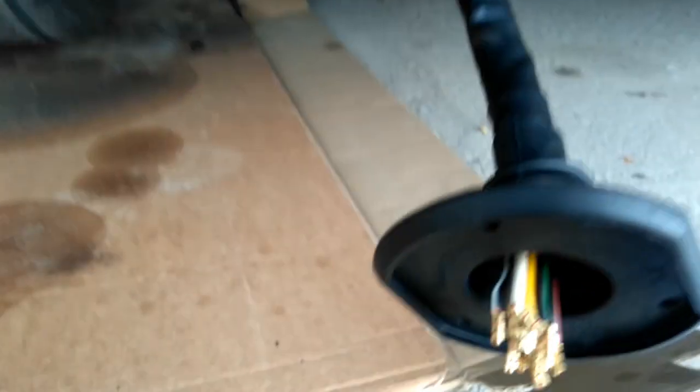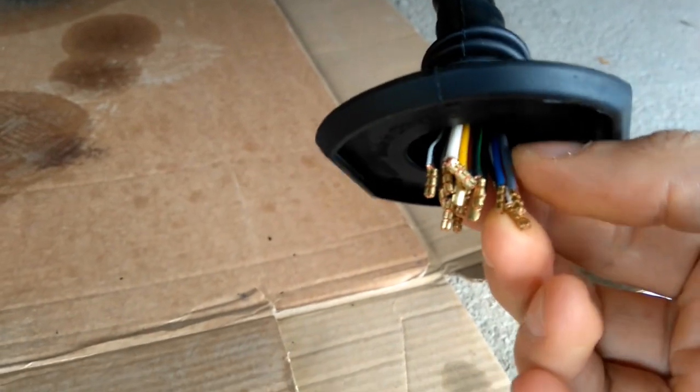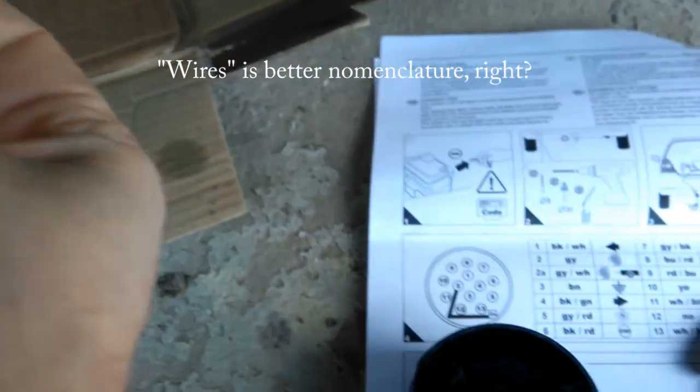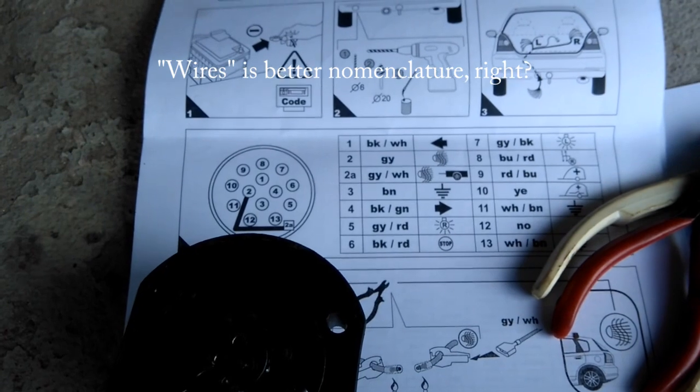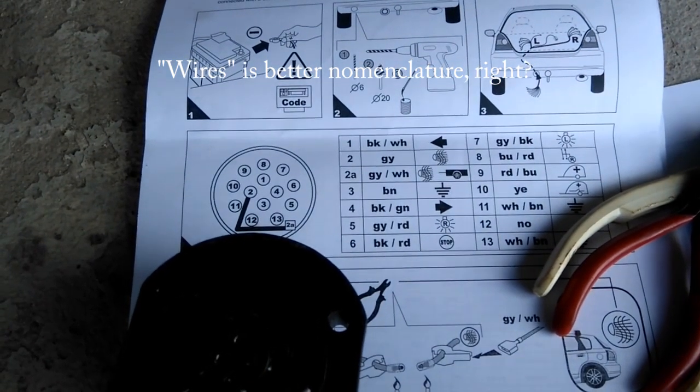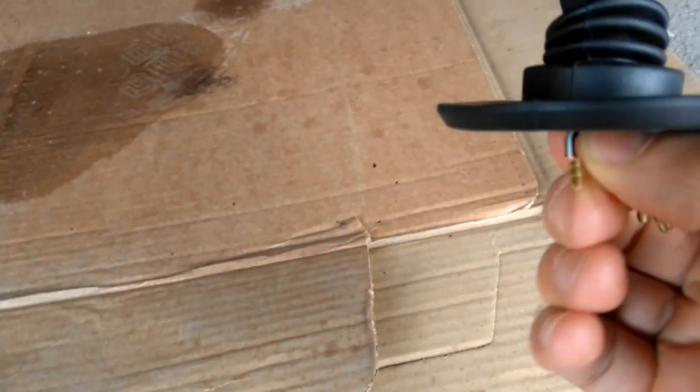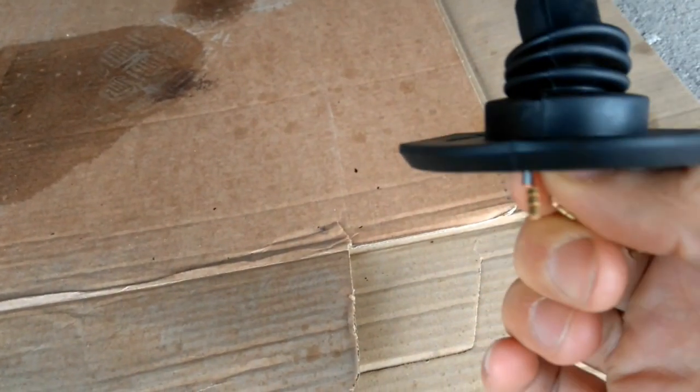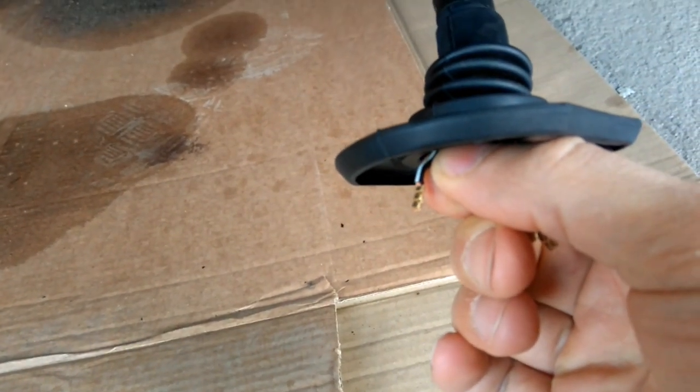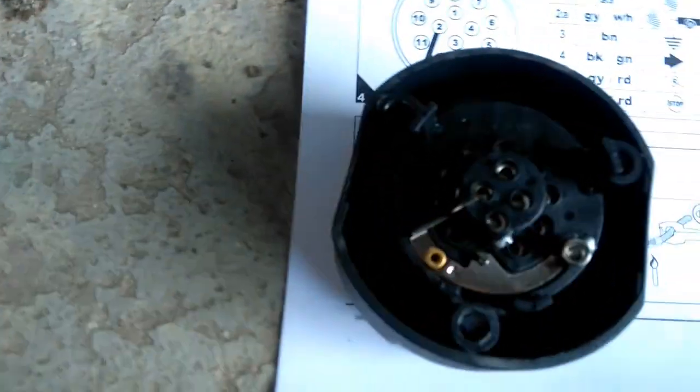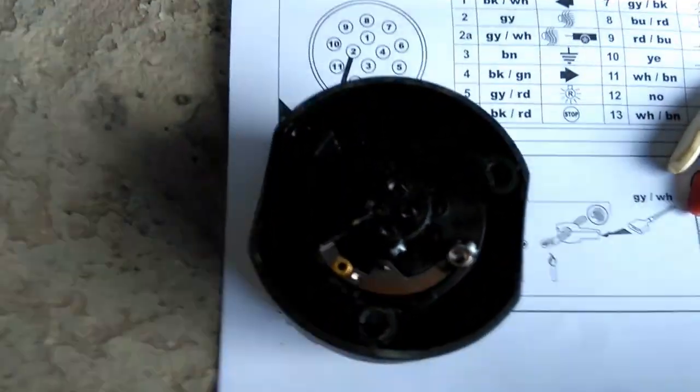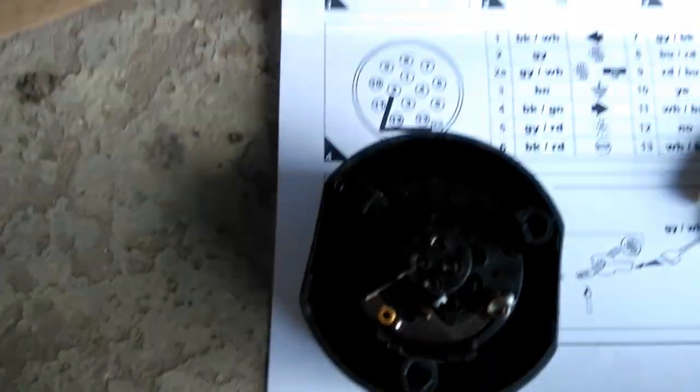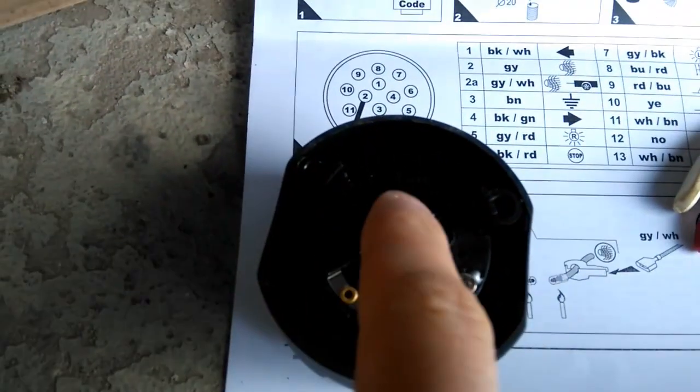You can see it going through there, and now I have to color match this cable according to the manual. BK/WH means black and white. That means this one and that one goes to number one—perhaps you can see it, but it's a number one there.